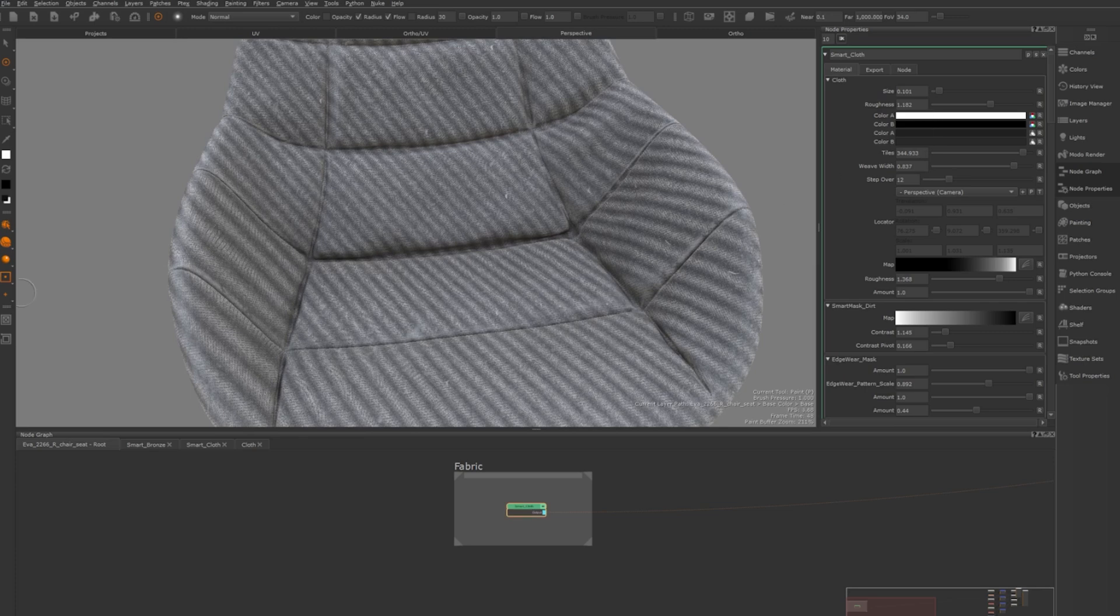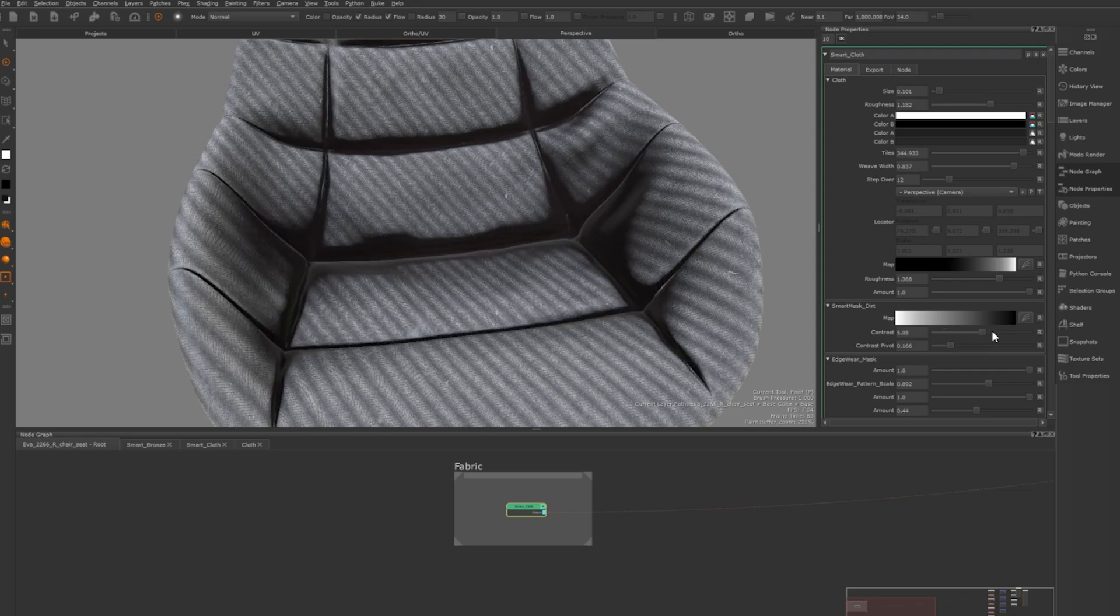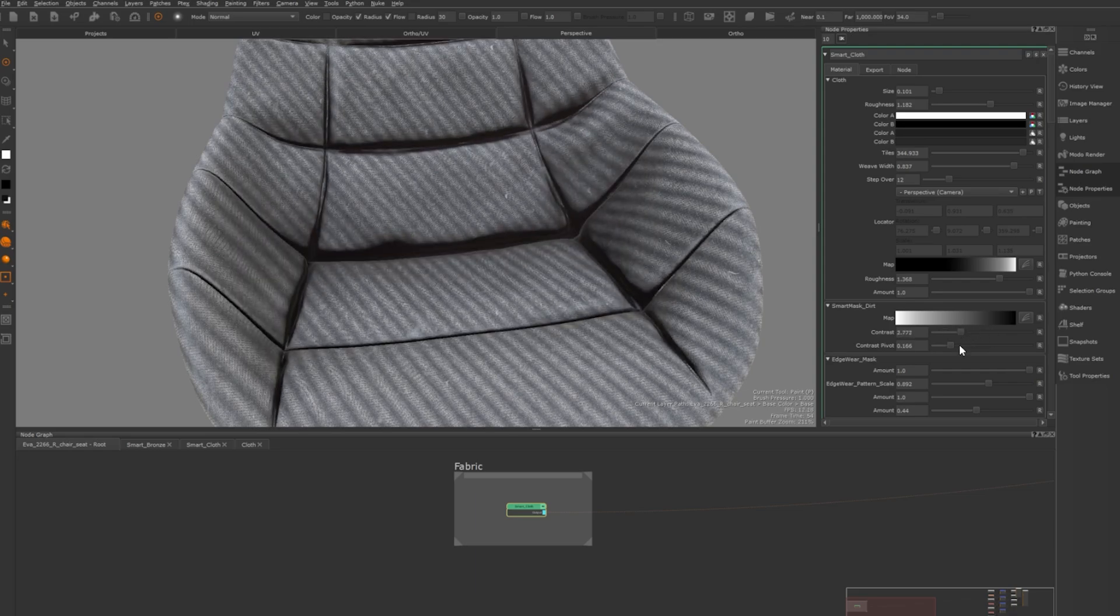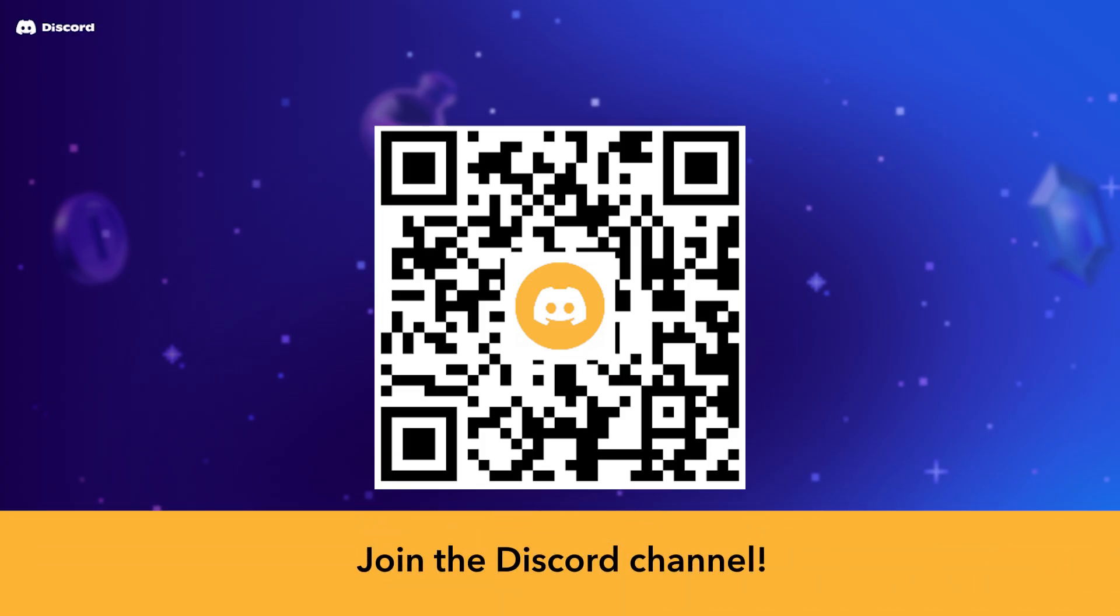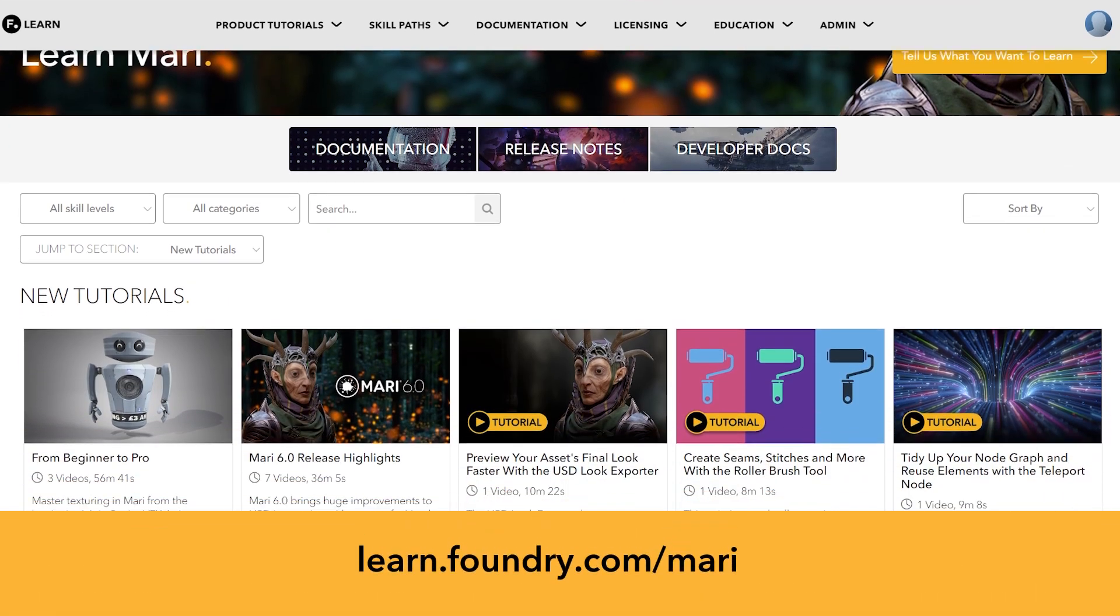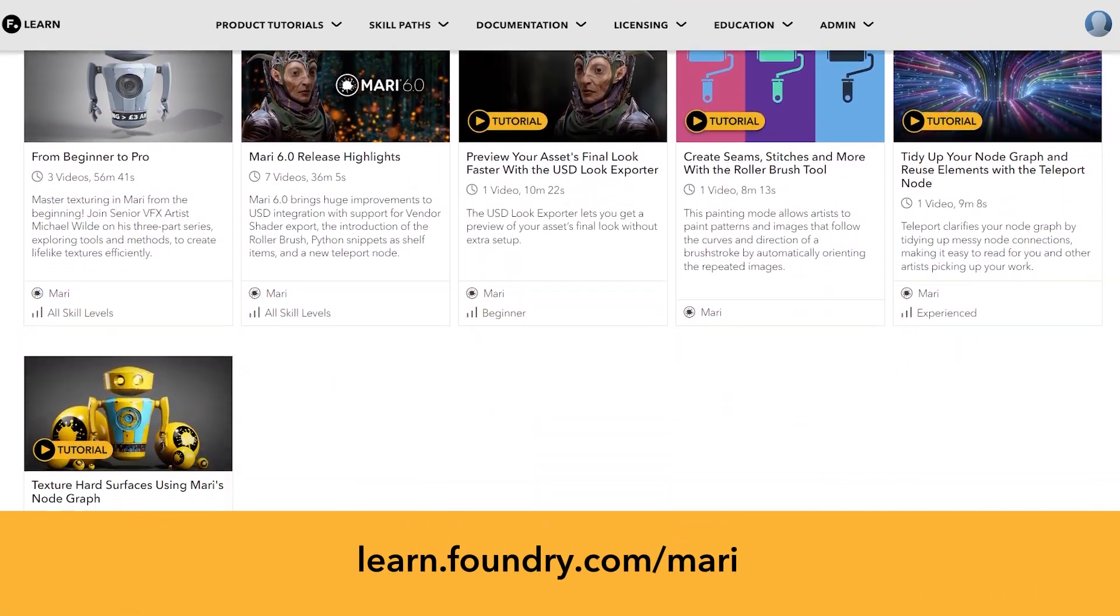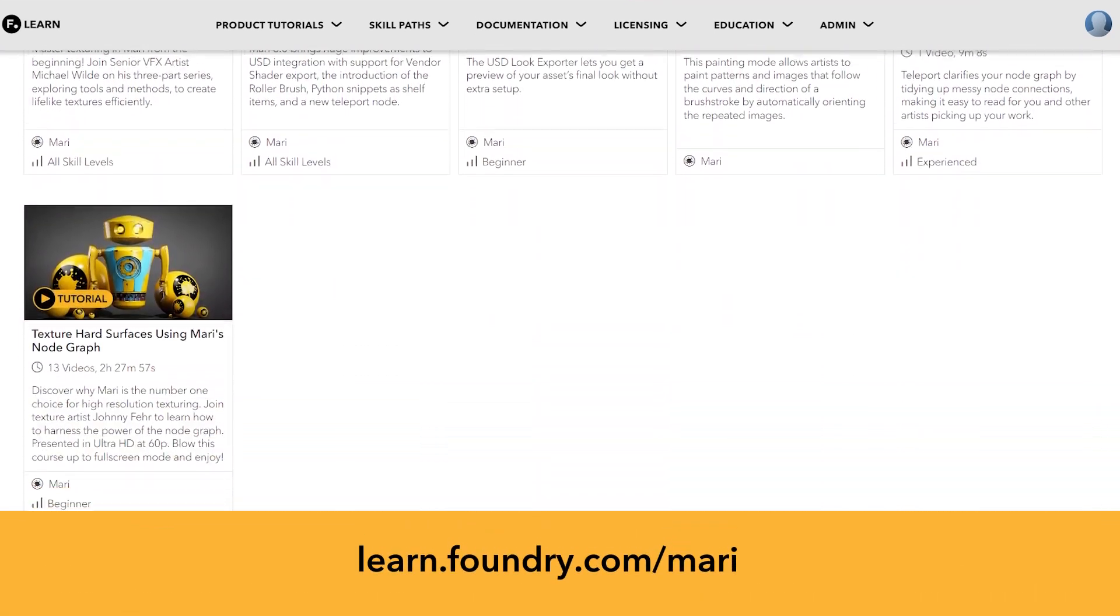This was the last material I made for this second video and I hope you found it useful. Thank you for watching, my name is Paul Rang and I hope this introduction to smart materials helps you. For more information check out learn.foundry.com slash mari.